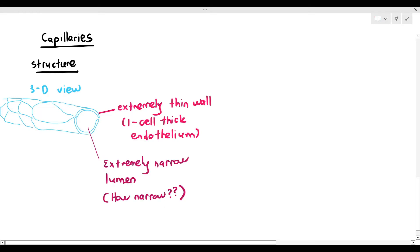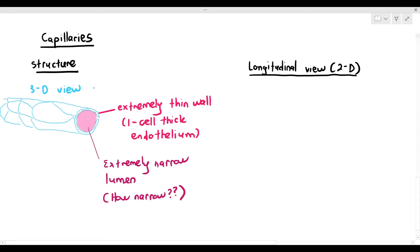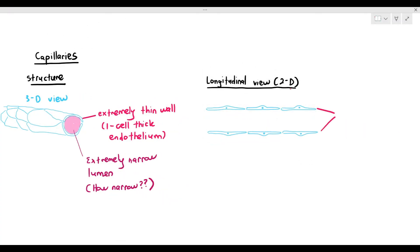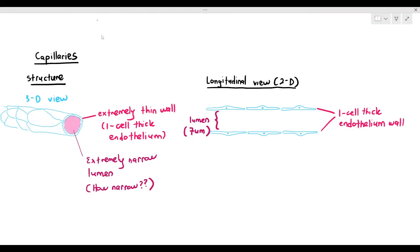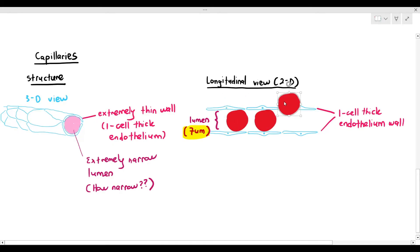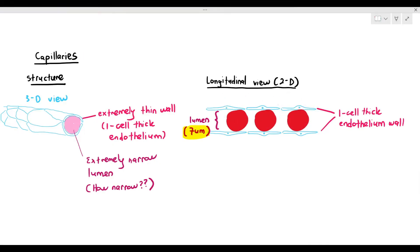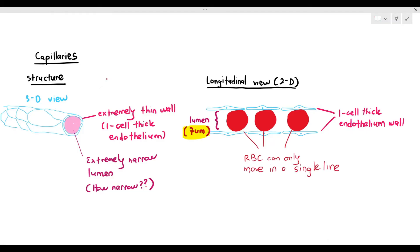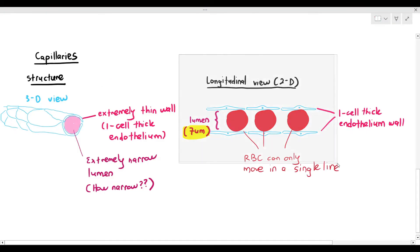To understand how narrow the lumen is, we have to look at its longitudinal view in two dimensions. I'm drawing out the capillary in a longitudinal view, and it has the one-cell thick endothelium wall. The lumen is so narrow that the diameter is only 7 micrometers — basically the diameter of a red blood cell. So a red blood cell can only move in a single line as it travels through the capillary.